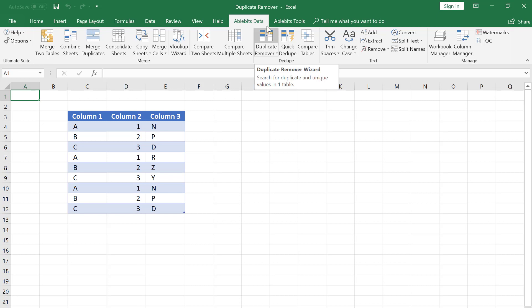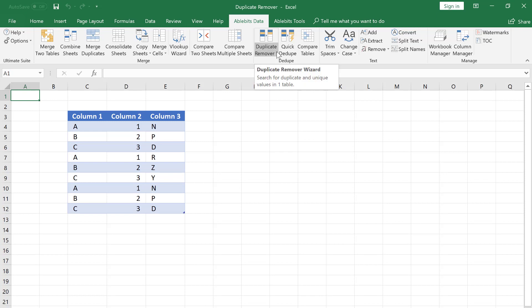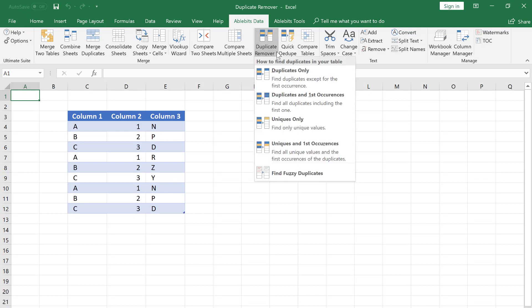We go to the AbleBits Data tab, find the Dedupe group and the Duplicate Remover icon. Let's click the down arrow below the icon.